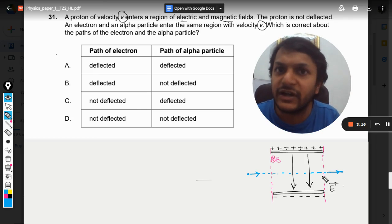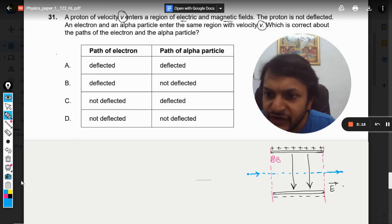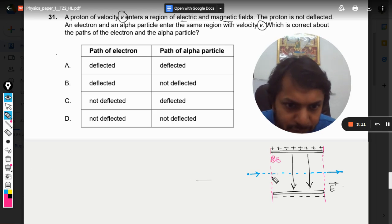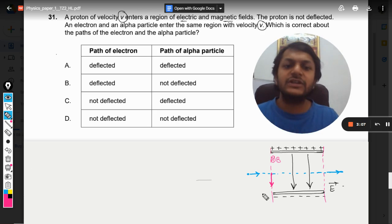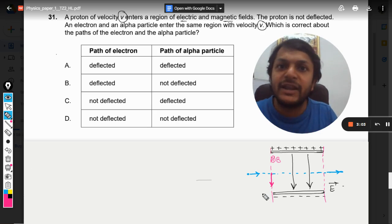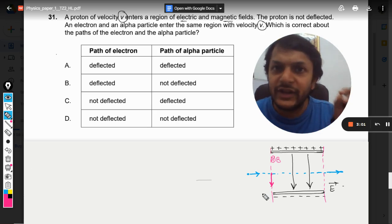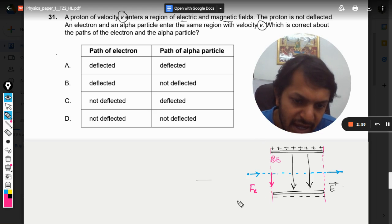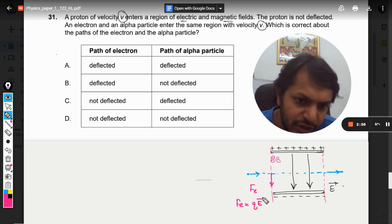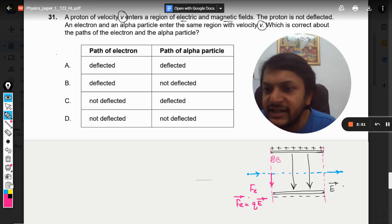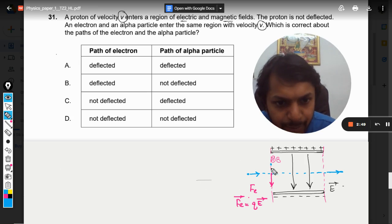It only means that both of the forces should be equal and opposite. The electric force on the proton is downward, because the electric force on a positive charge is in the same direction as the electric field. So the electric force is downward, given by q times E.